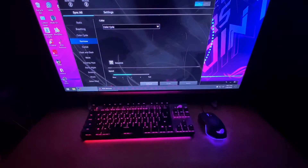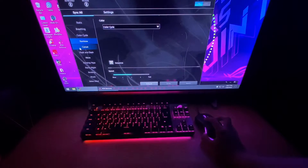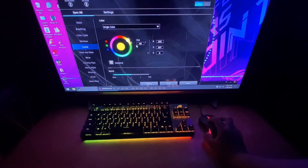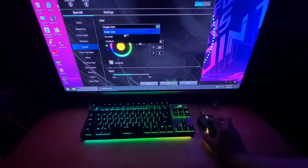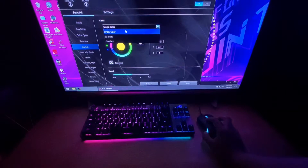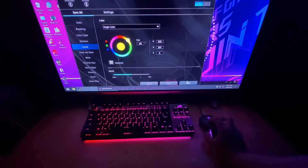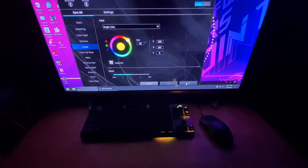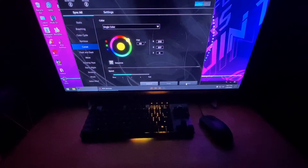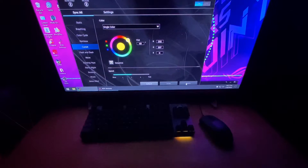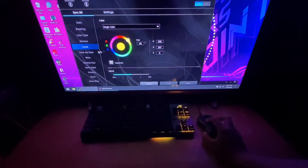This is the comet effect. I'll choose yellow as the single color — you can also edit it by areas or use a gradient, but for simplicity I'll go with a single color. Followed by the flash and dash effect.